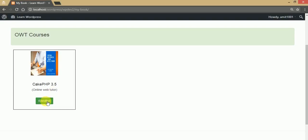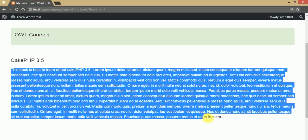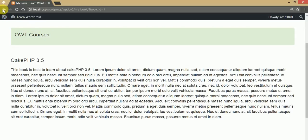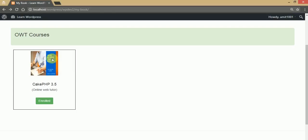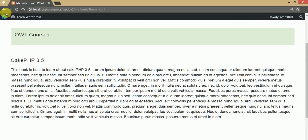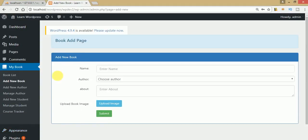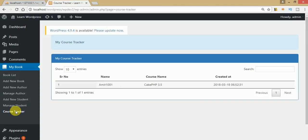Clicking on 'Enrolled', we can see the course details: Geek PHP 3.5 along with the contents added from the backend section. When creating a book, you use the thumbnail image, course name, and author section, adjusting contents according to your course needs. Now the Amit user has enrolled himself in this course. Going to the administrator panel and clicking on Course Tracker, admin can see that Amit has enrolled himself in the Geek PHP 3.5 course.